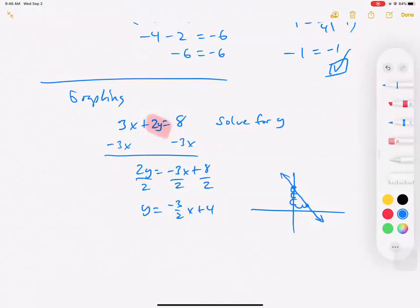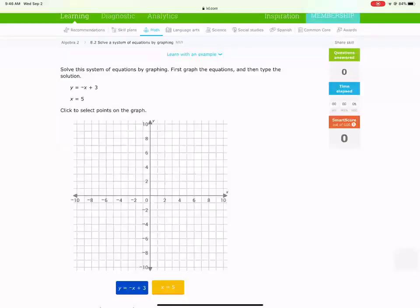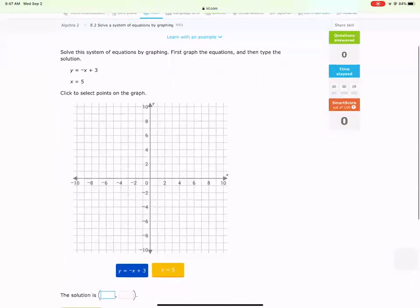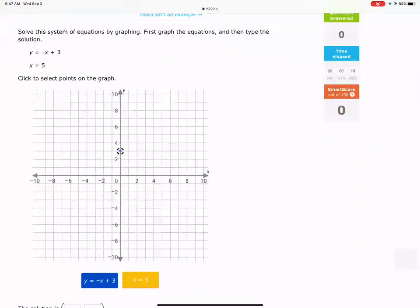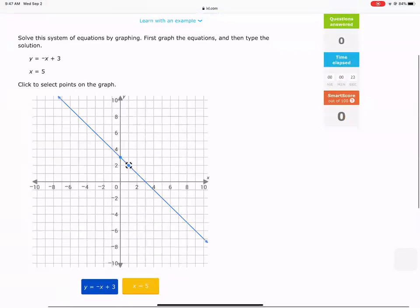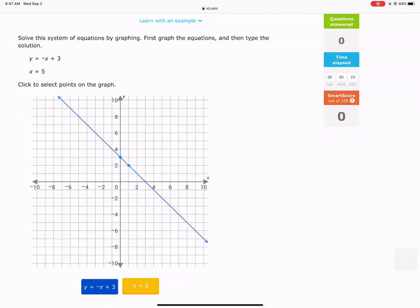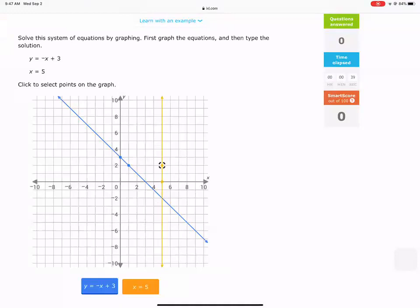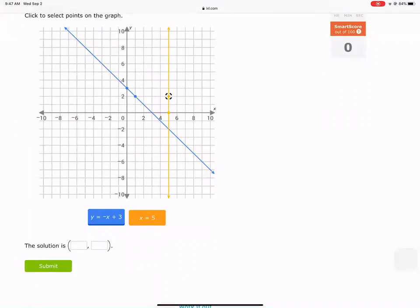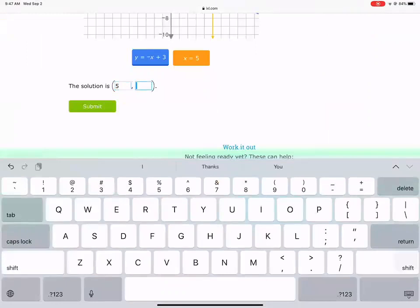Now the y-intercept is at 4 and the slope is negative 3 over 2. In iExcel, you click which equation you want to graph — blue or gold — then click the starting point and plot using the slope. For the second line, if x equals positive 5, you graph a vertical line at x equals 5. Where do these values meet? It looks like (5, negative 2).